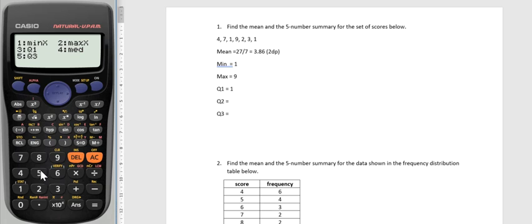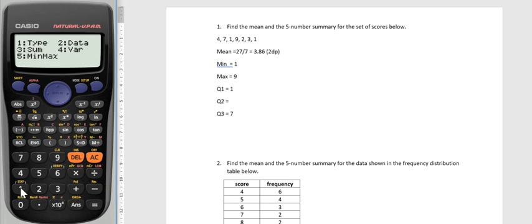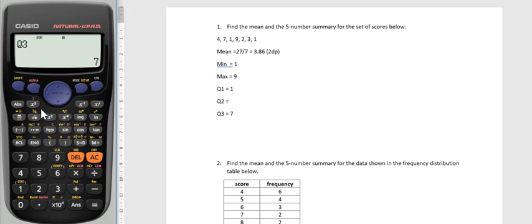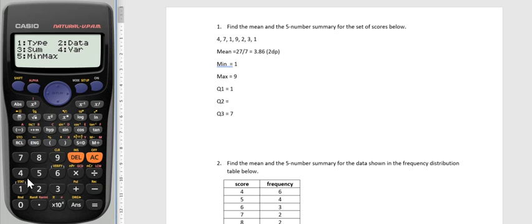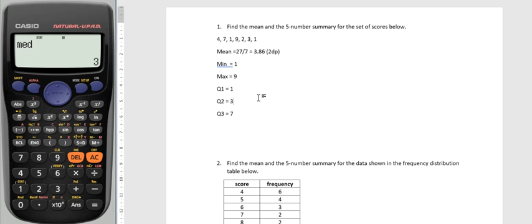My upper quartile, my Q3, I need to press the equal sign again, it's seven. And my median is, whoops wrong one, wrong menu. Shift one, five for min max, and I want to press number four. The median is three.